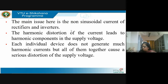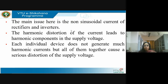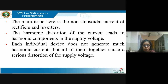You might ask: I have a small charger — will it cause so much of a problem? One charger alone will not, but how many chargers do we have? Billions. In India, there are more mobiles than toilets. Each individual device does not generate much harmonic current, but all of them together can cause a serious distortion of the supply voltage.